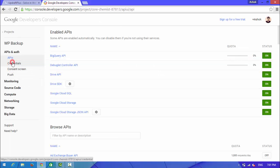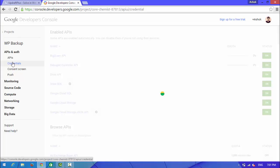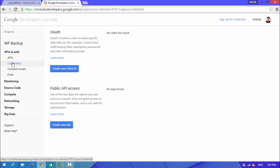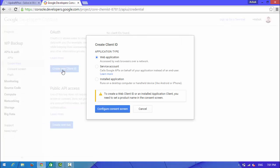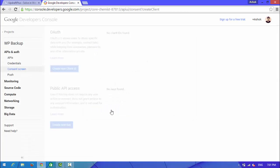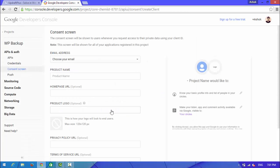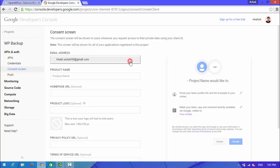Now choose create, create new client ID. Select web application.